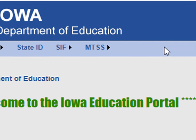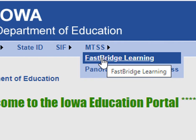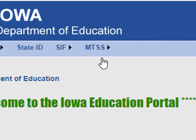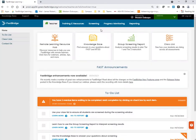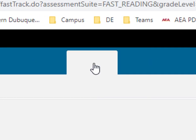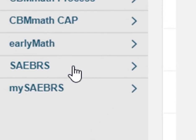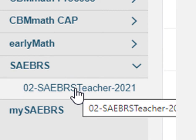Once you've accessed the Iowa Ed portal, you're going to be hovering over MTSS and then clicking FastBridge Learning. When your account opens, click the screening tab. Then, from the left side of your window, click Sabres and then select the section that you're going to be entering the Sabre scores for.